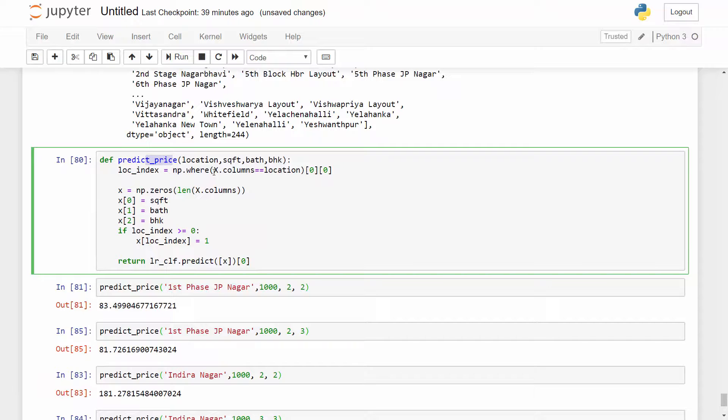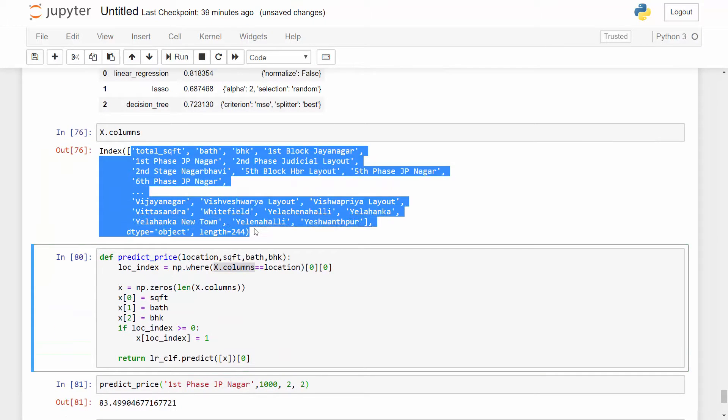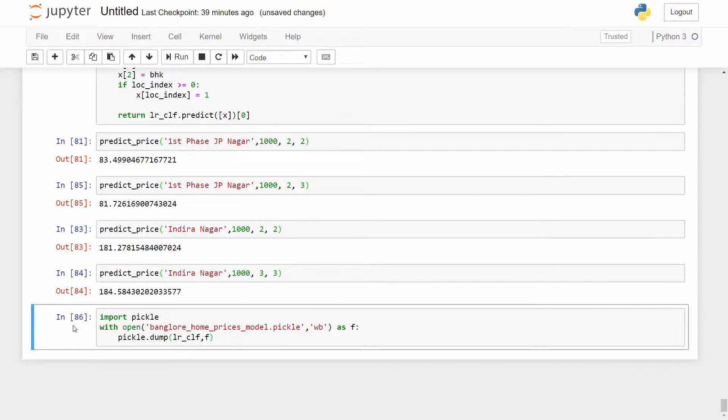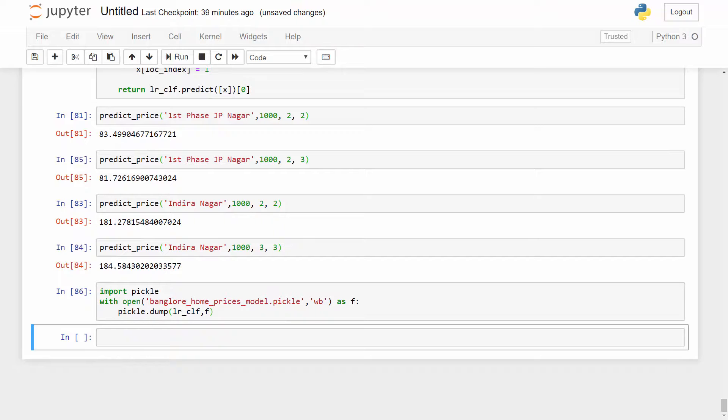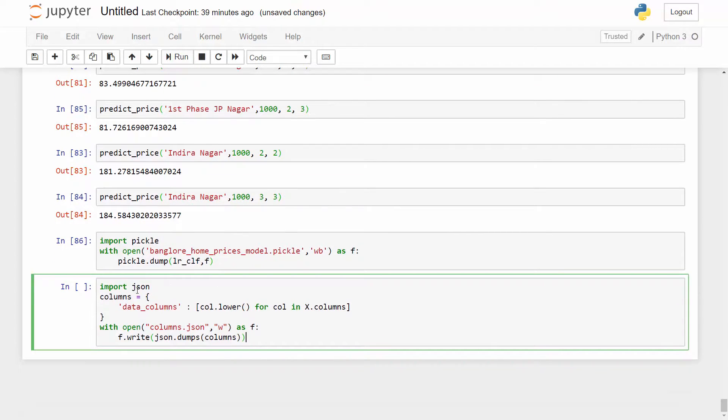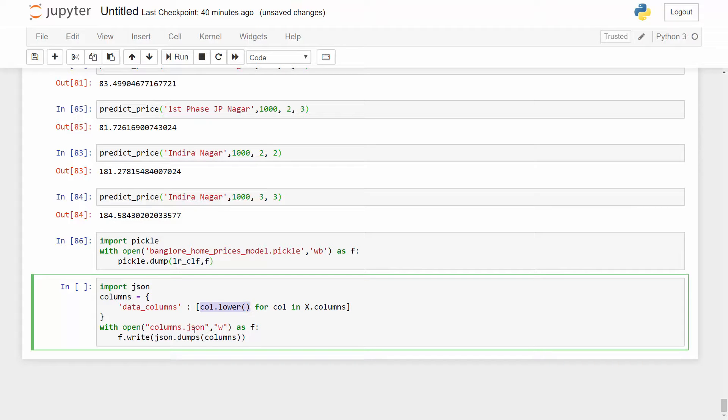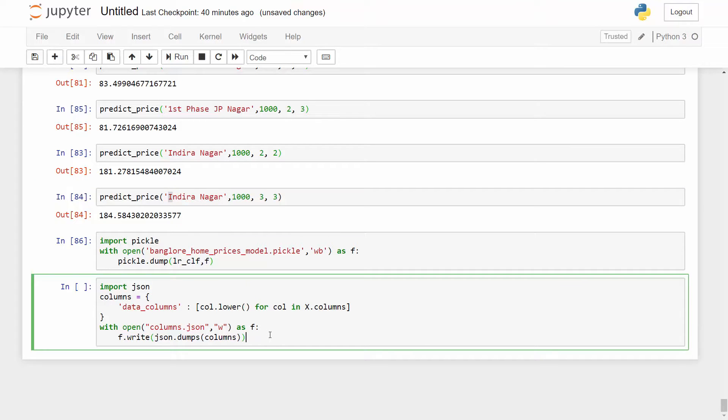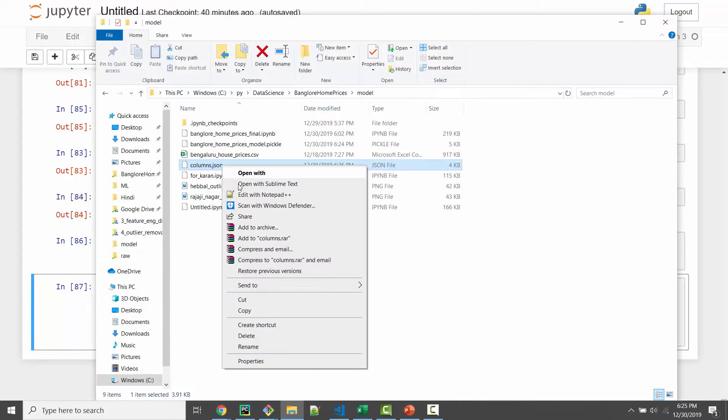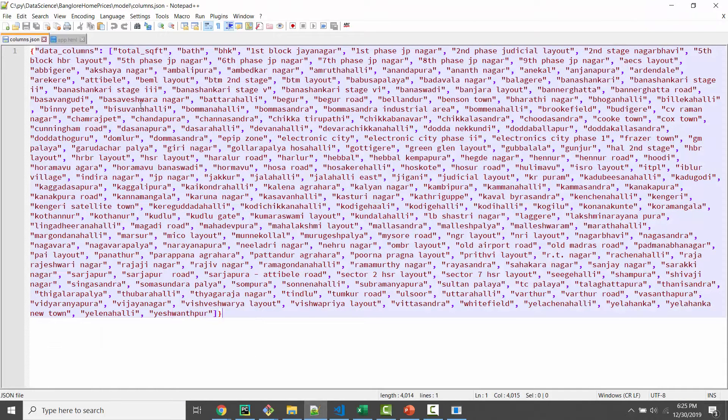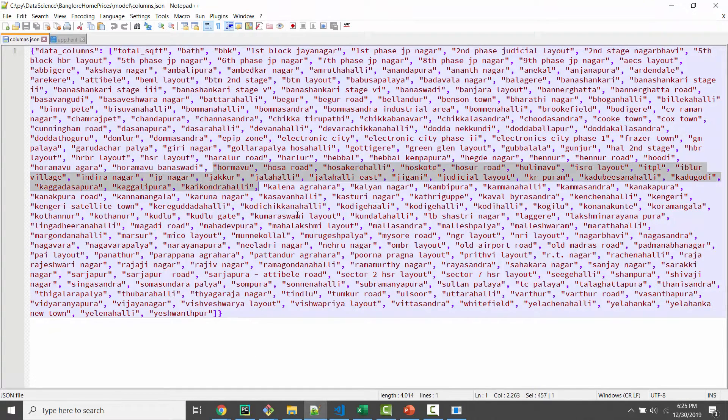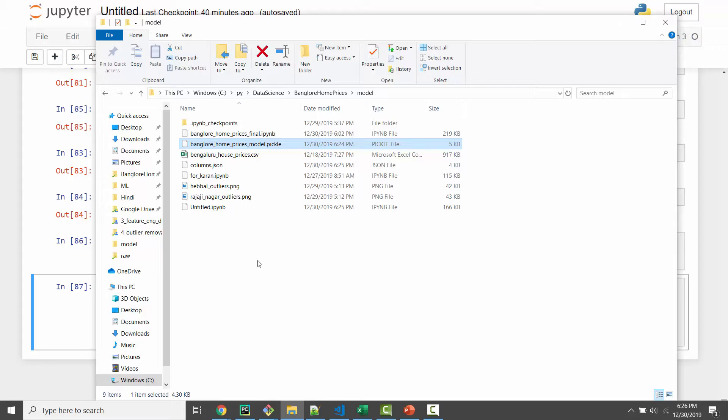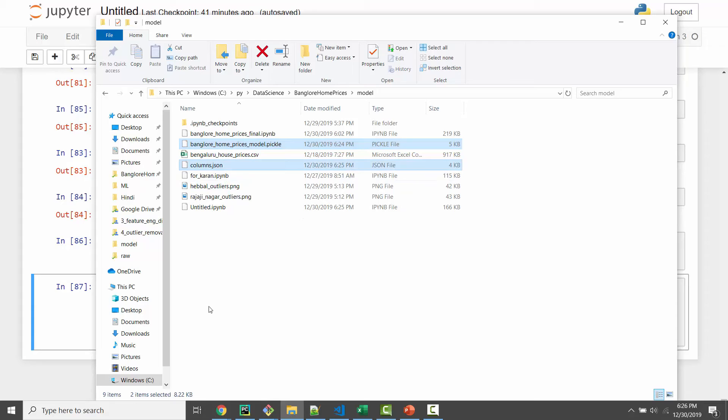Other than the model we also need the columns information. For example here in my predict_price function I had X.columns - these columns, the way they are structured and their index into the list is important for making a product prediction. So I will export that information into a JSON file. I have imported JSON and then all those columns I'm converting into lowercase because there are upper and lowercase combinations so it's better if everything is in lowercase. And then I am dumping all of them into a JSON file. Here is my JSON file, if I edit it with notepad it looks something like this - it has all the columns. So this JSON file and this pickle model are going to be used in my Python Flask server. So this is all I have for this tutorial. In the next tutorial we are going to build Python Flask server which will use these two artifacts. Thank you for watching, I will see you next tutorial.